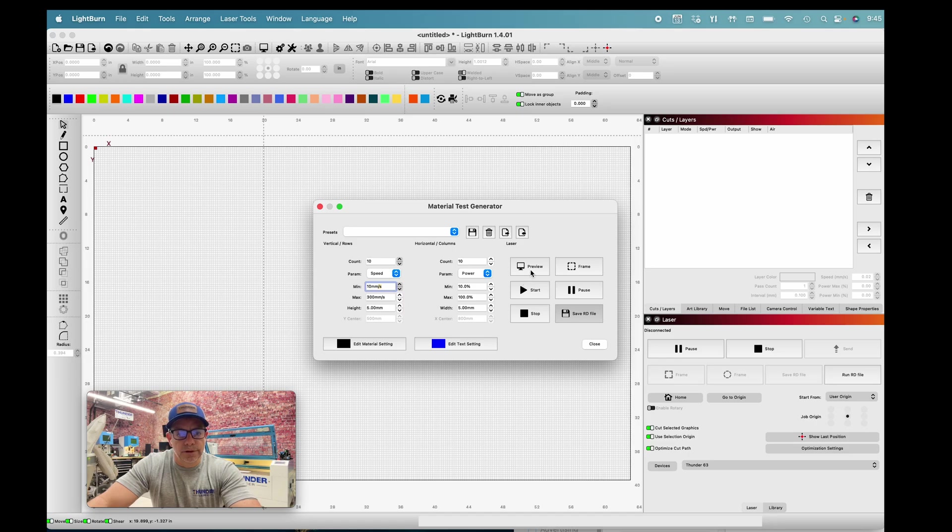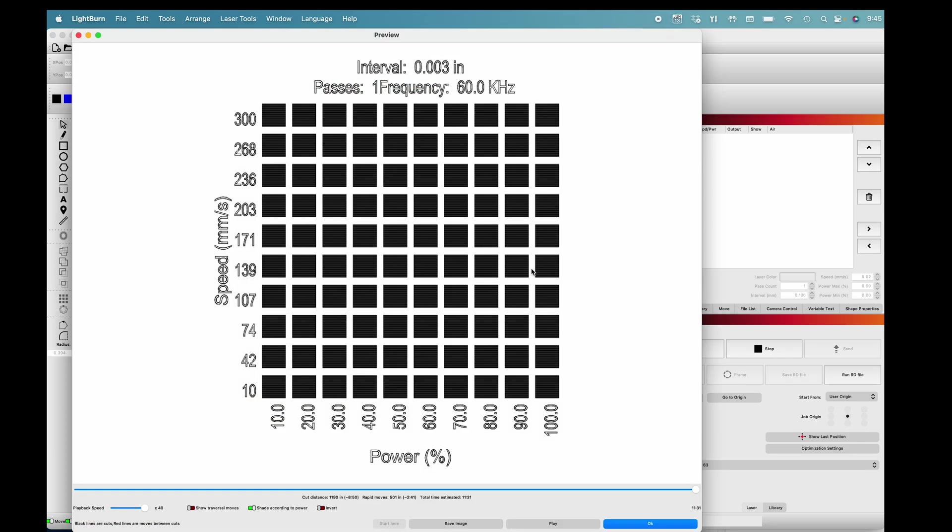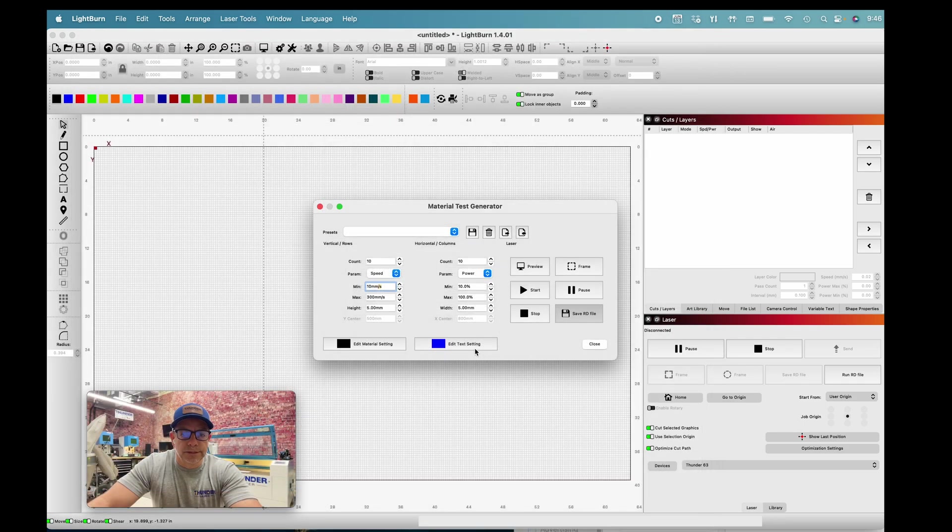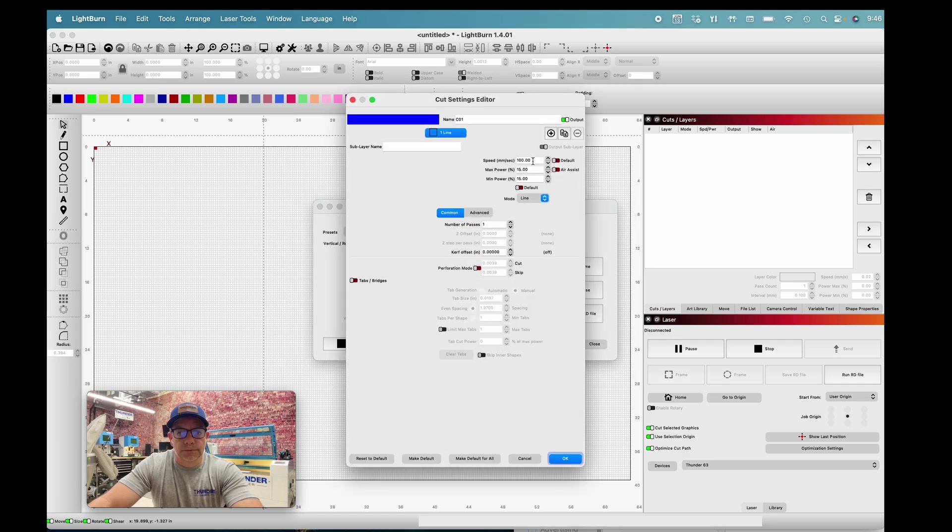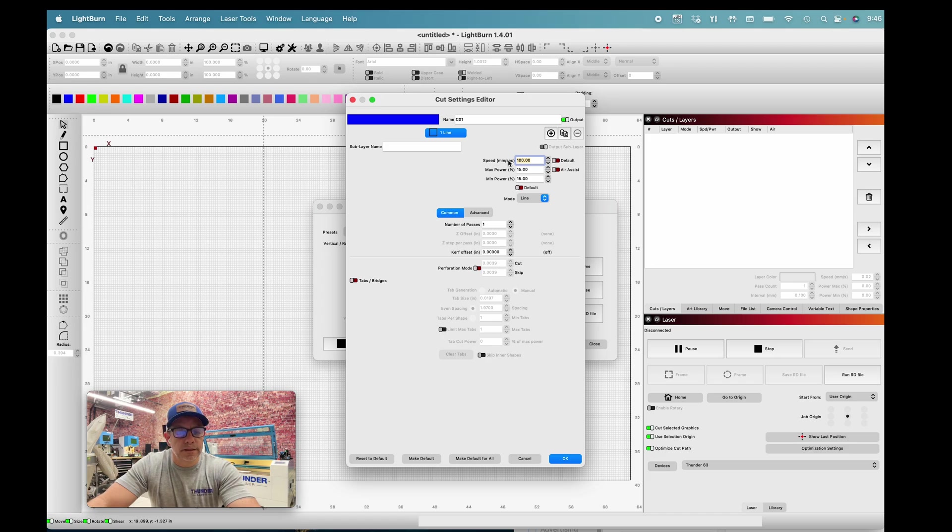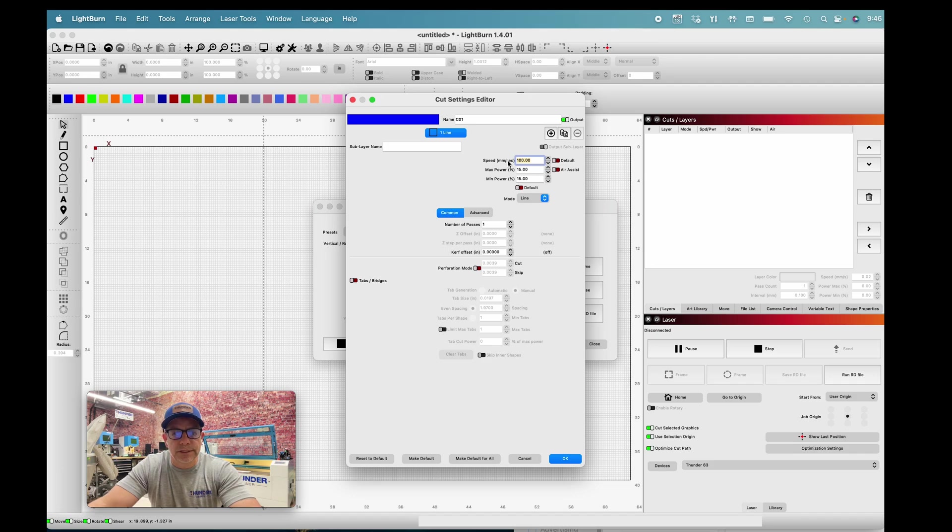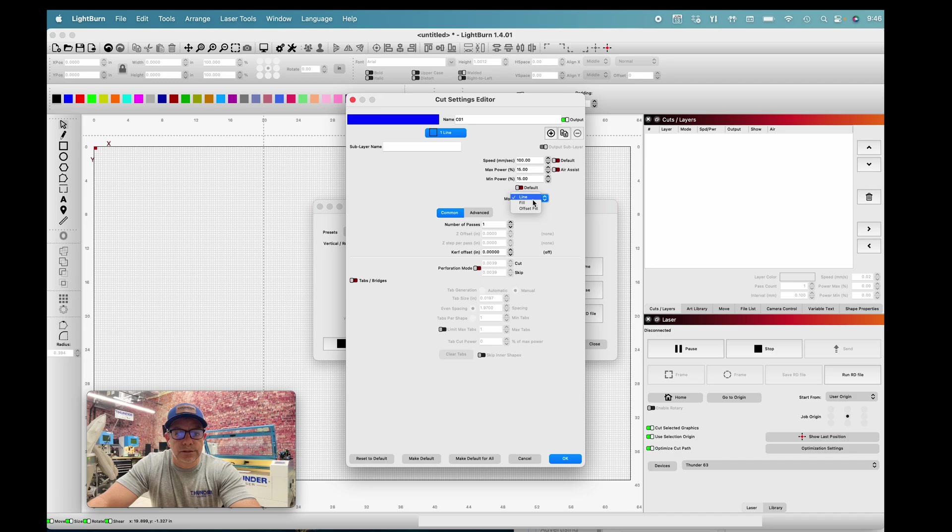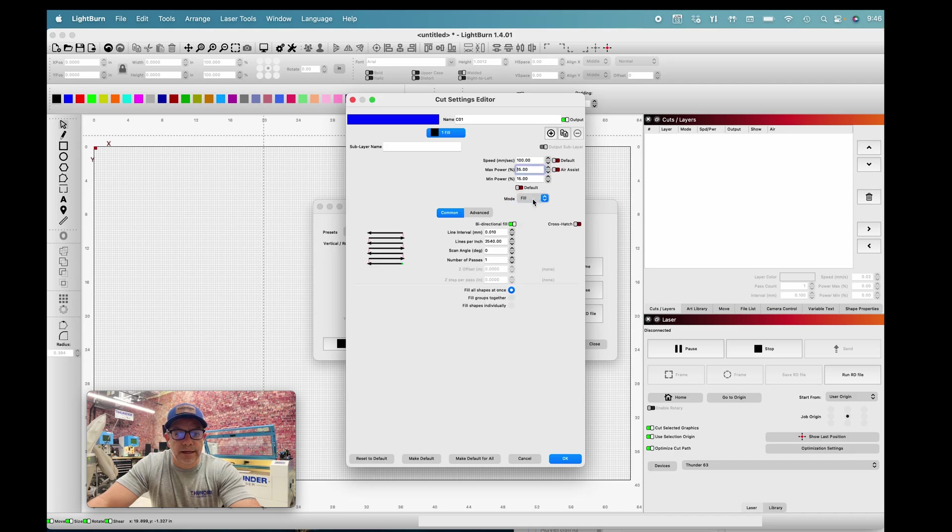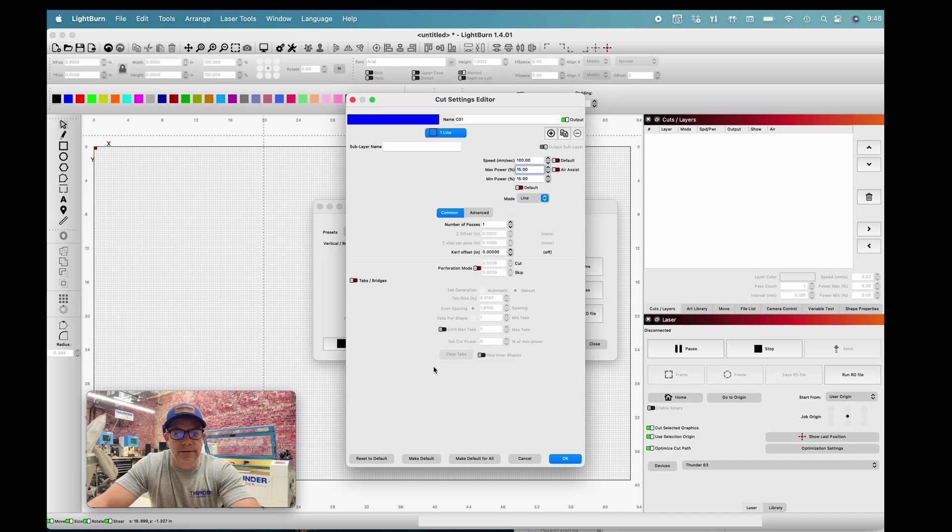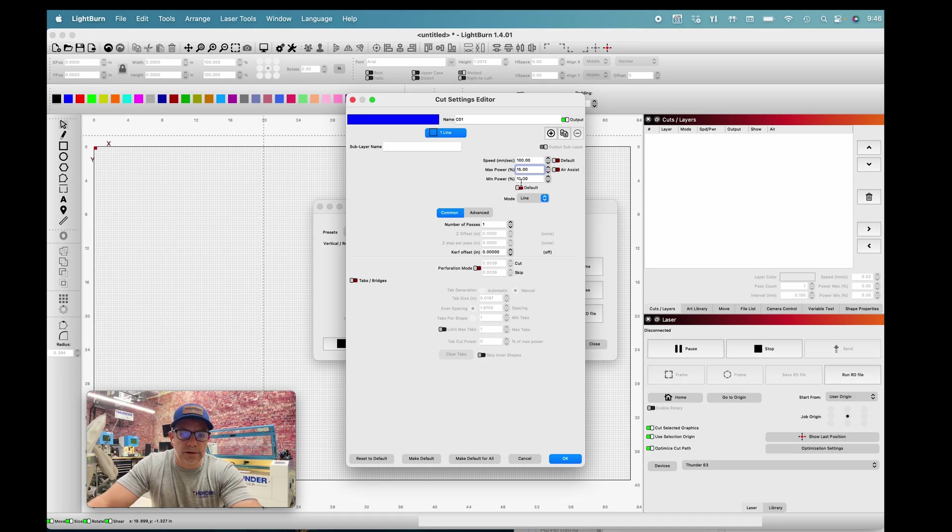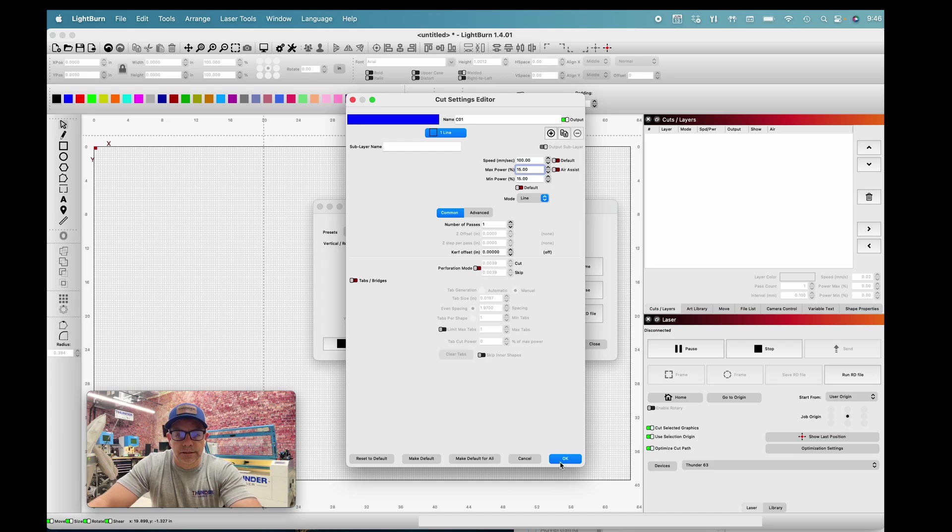One of the first things that I do when I build this test before I save it is I'm going to set up all these numerical values and words defining what we're doing as a line, a quick score. We go into edit text settings. I have it at 100 millimeters per second, that's a very good score line. I have it set to 15% power, and I do have it as a line.